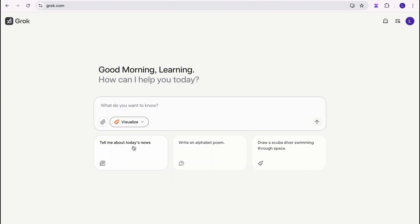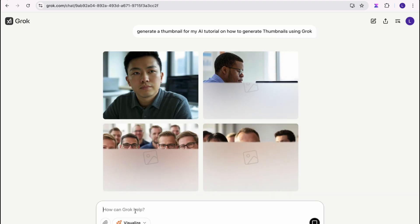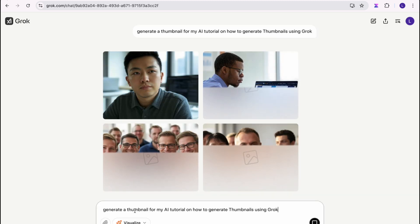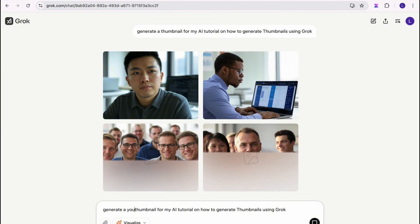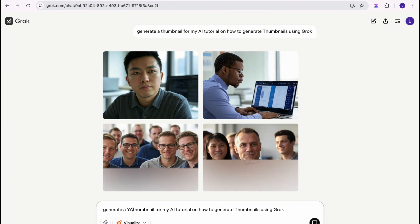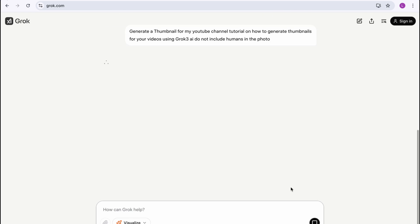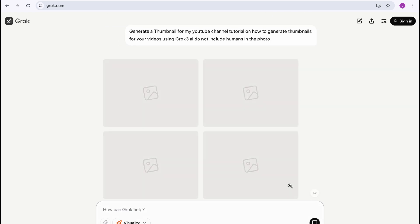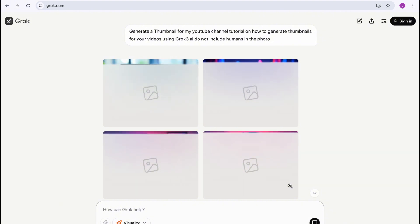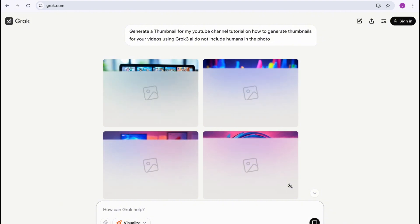For the purposes of this tutorial, I'm going to use the Visualize icon. Sometimes when you generate images it will include human beings in the photo, and I don't want that. My channel is a faceless channel, so I'm going to specify in my prompt to not include human beings in the photo.